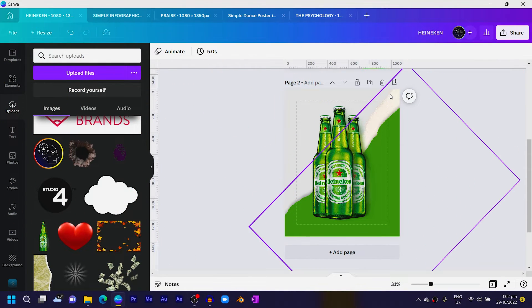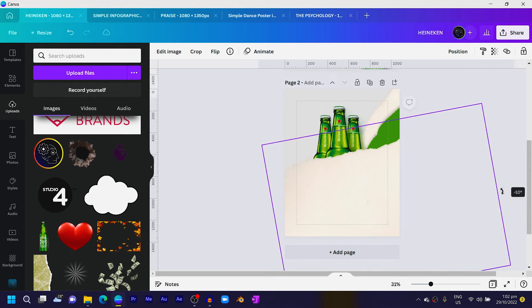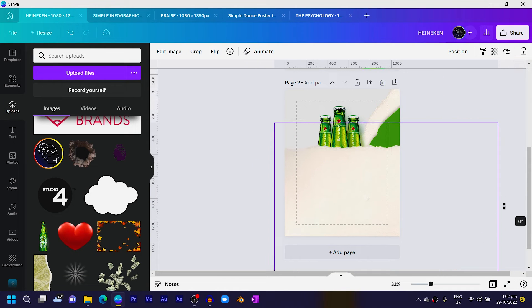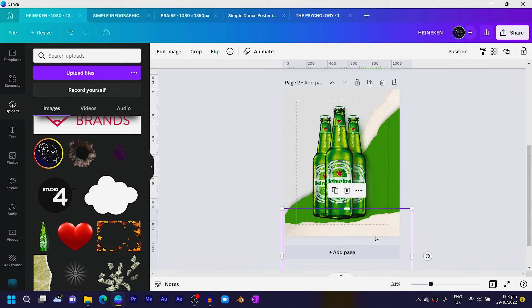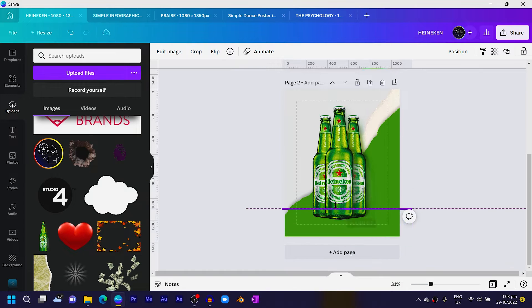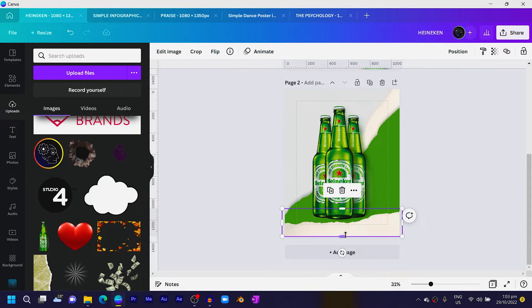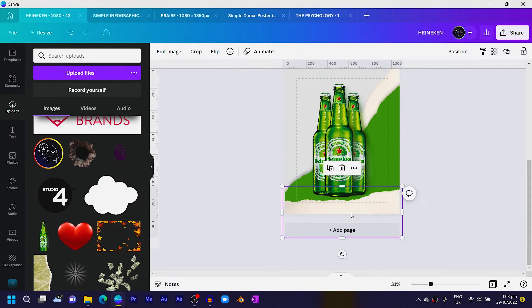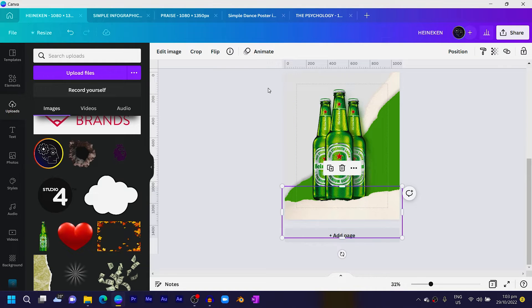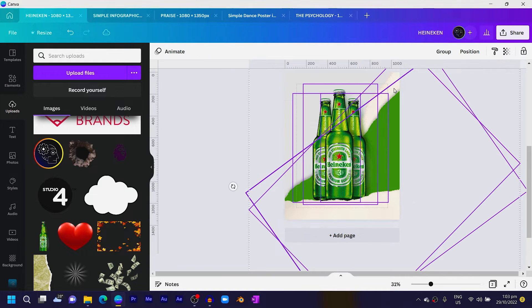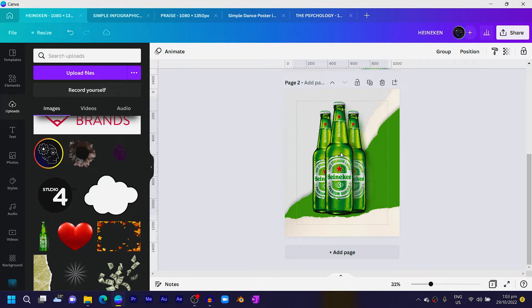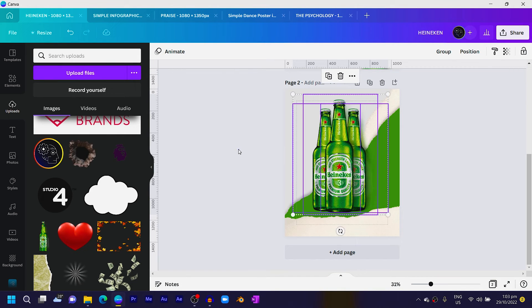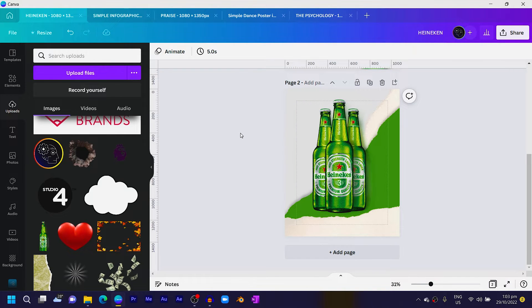Select everything using the Shift key and increase the size altogether. With the paper tape behind, duplicate it and rotate it to zero, then reduce the size and position it somewhere here. Pop it like this, then move it up a little bit. Select everything except those two and move it up more so everything looks right.